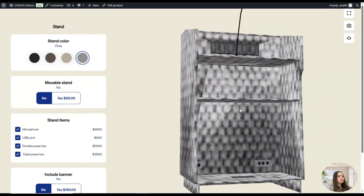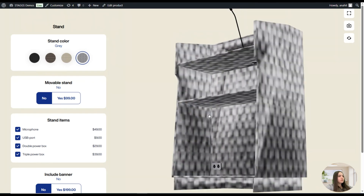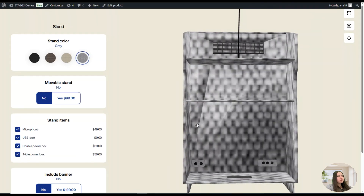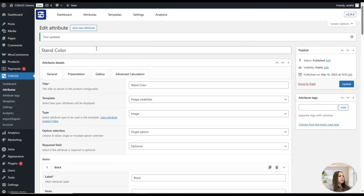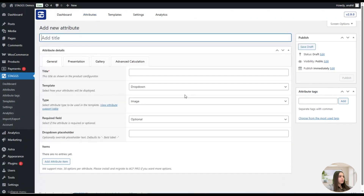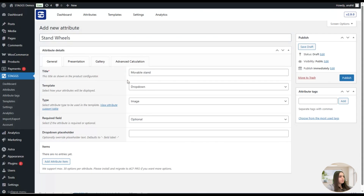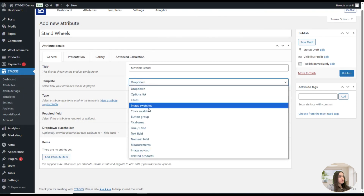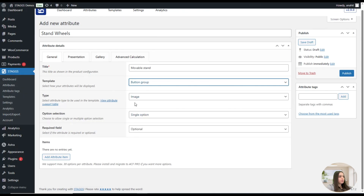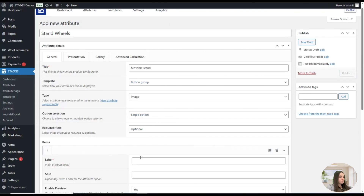We click on the Add New Attribute button. We'll name it "Stand Wheels" or "Movable Stand." We'll choose the Button Group for the template and Image for the type. This attribute will have two items: either Yes or No.